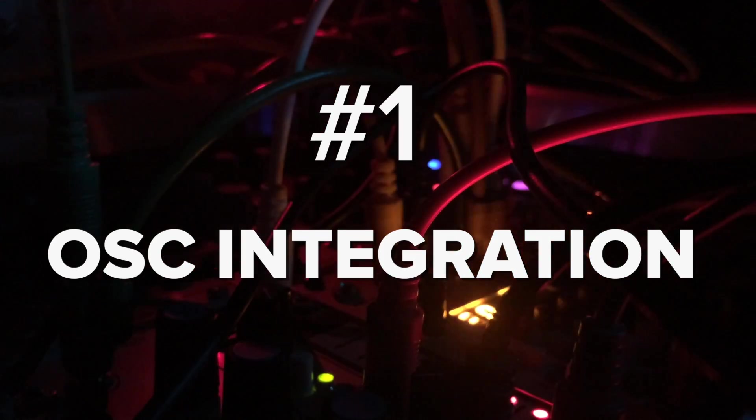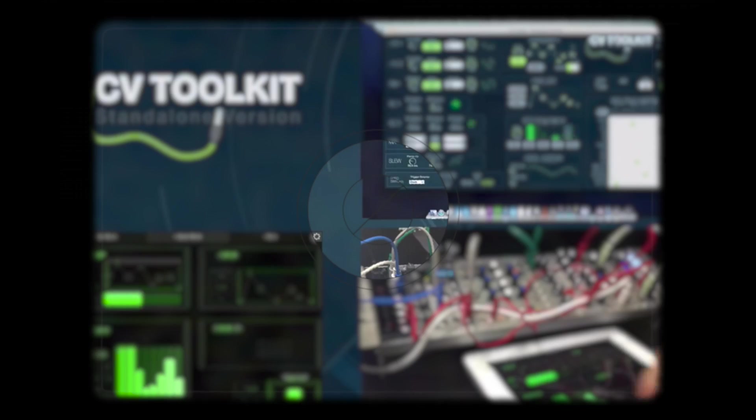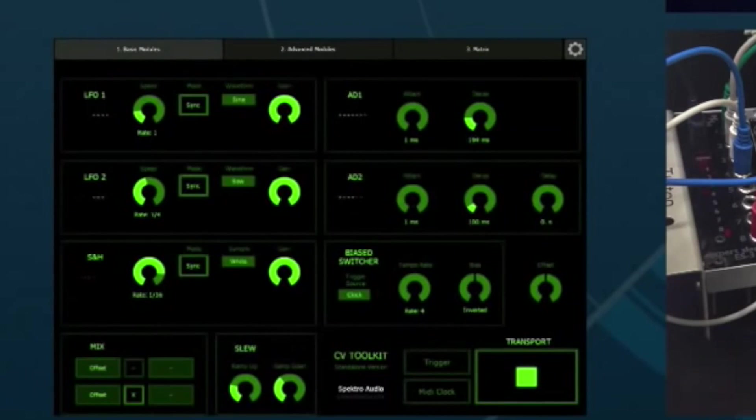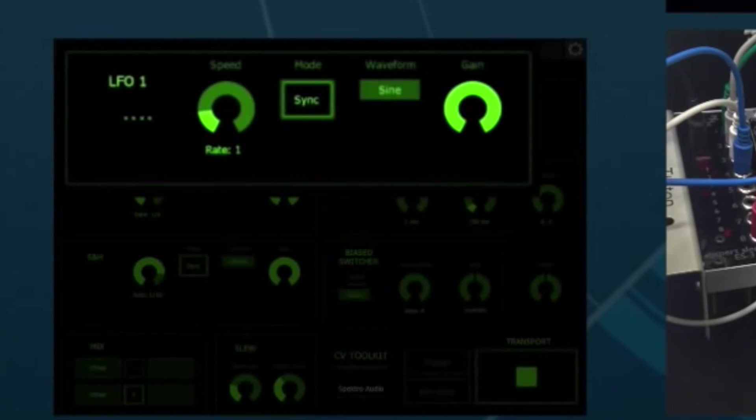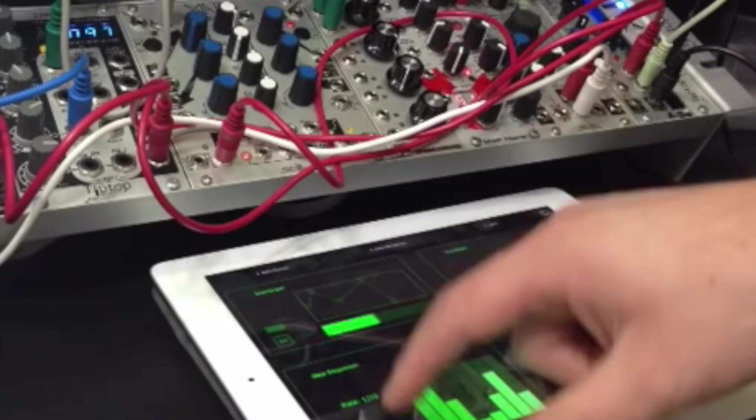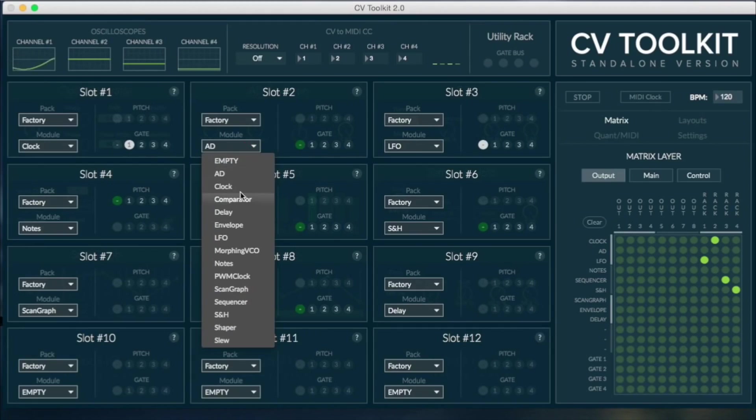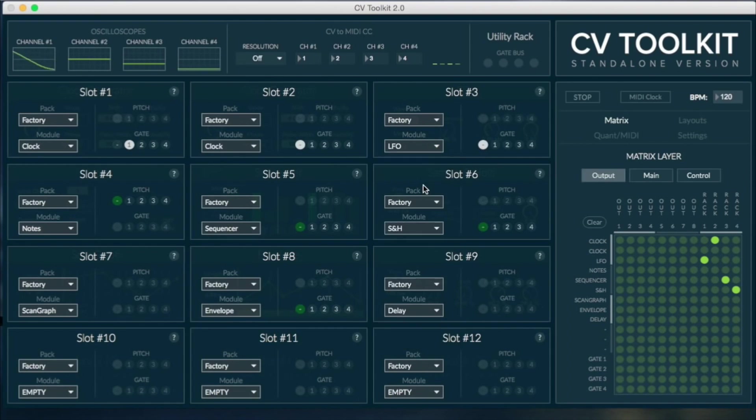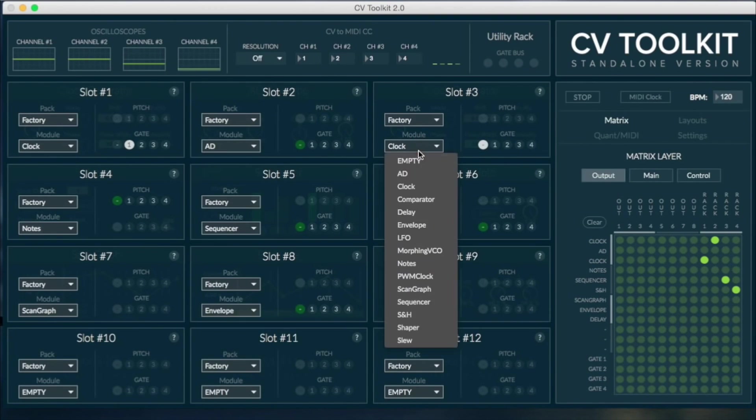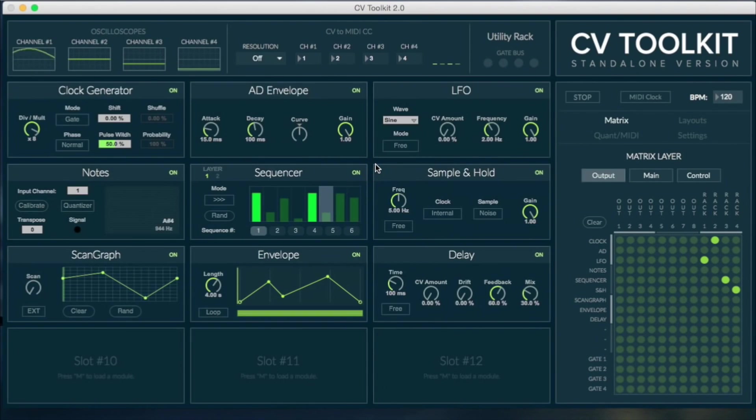First of all, OSC integration. When CV Toolkit was first released, it included support for OSC and it even shipped with a Lemur template. When 2.0 became available, the OSC support was removed because of the completely modular nature of the new version.